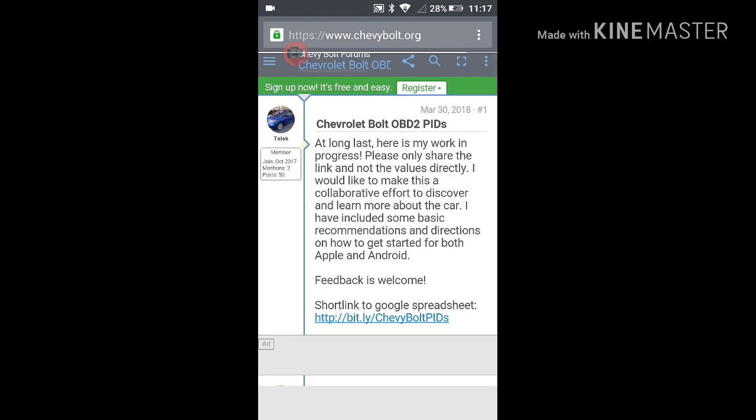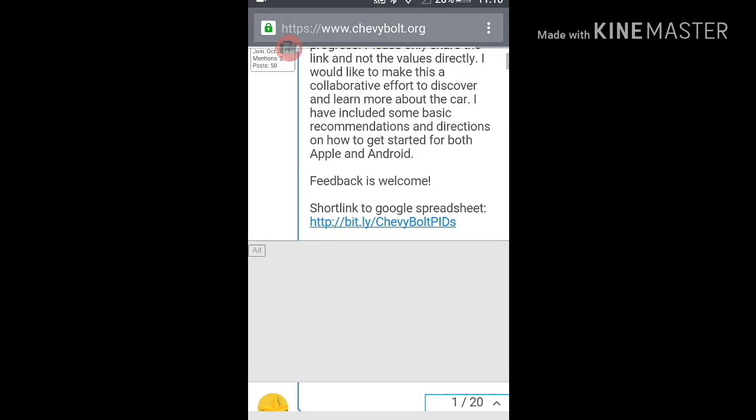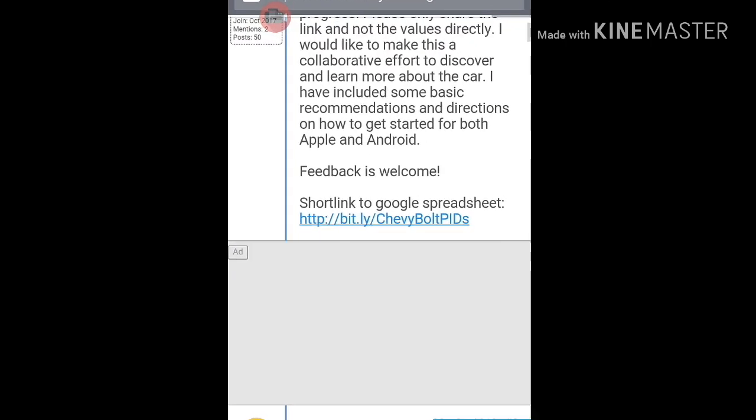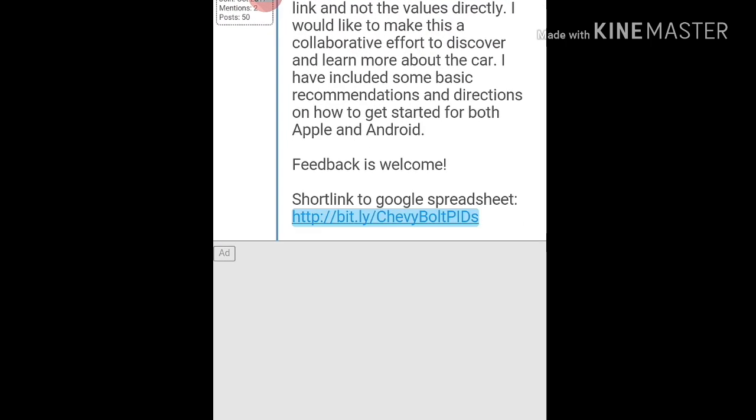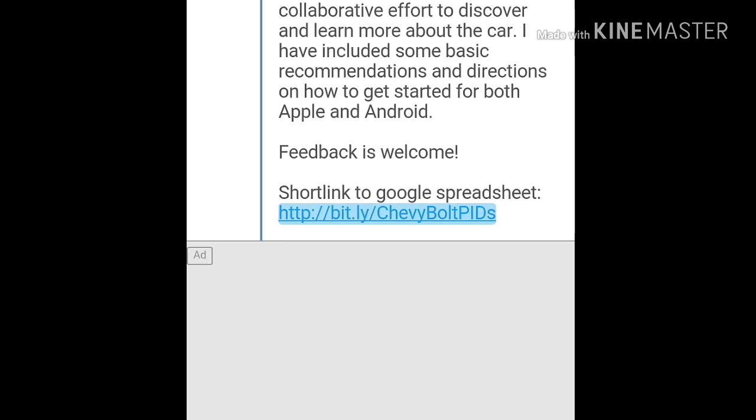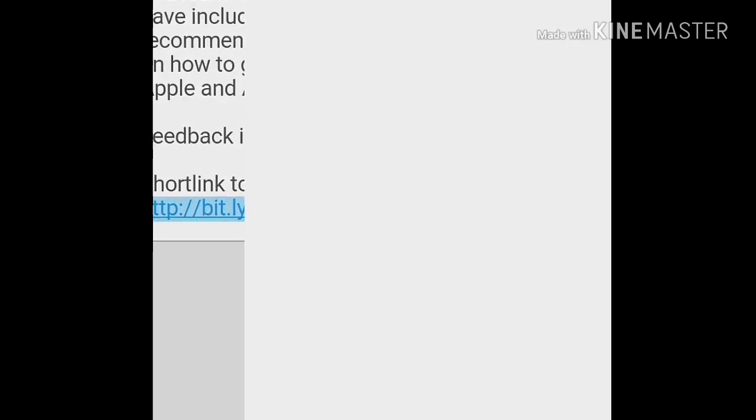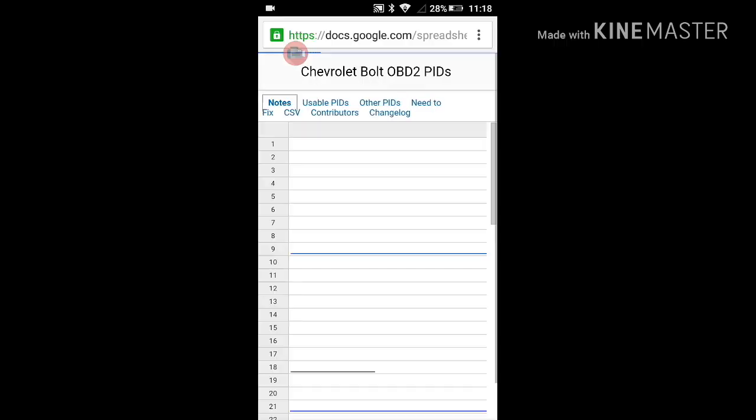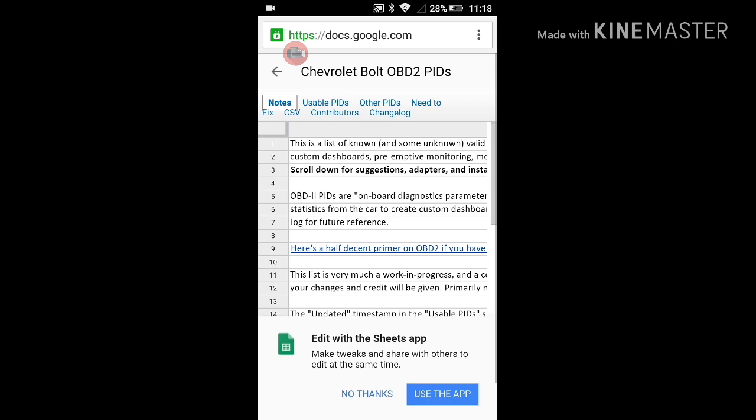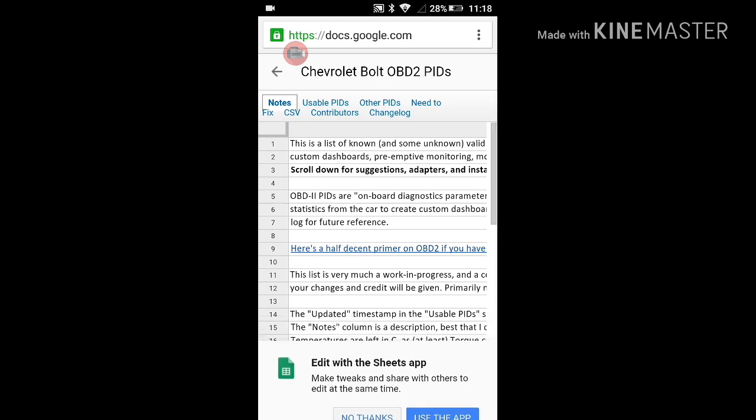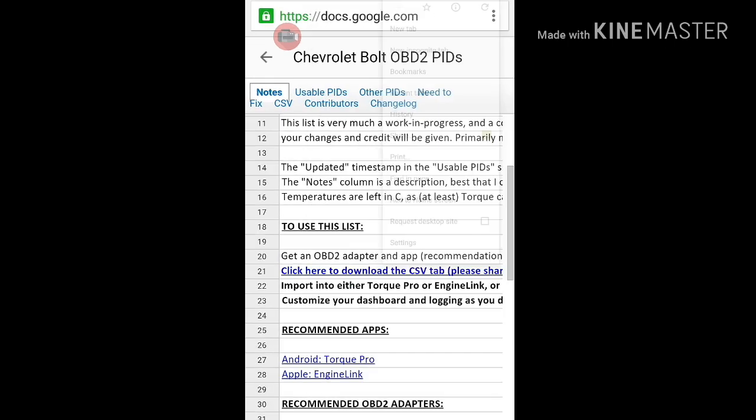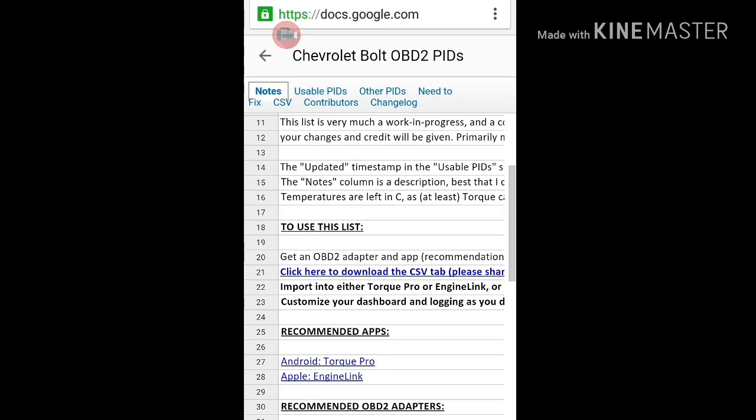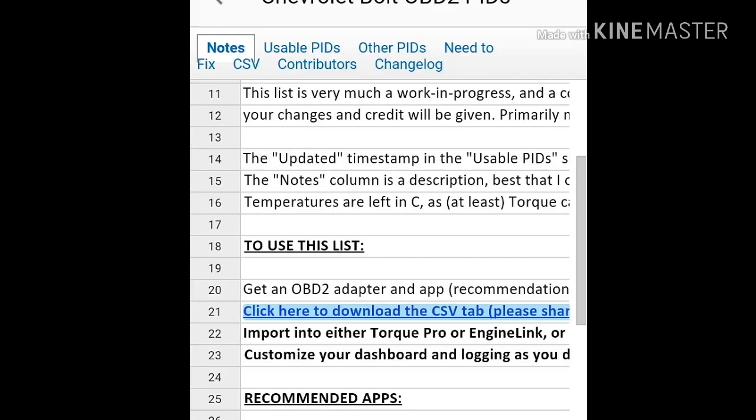I Google searched 'Bolt EV PIDs' and was led to chevybolt.org, which led to a Google spreadsheet. I scrolled down and was able to click a download link to save the file to my device.